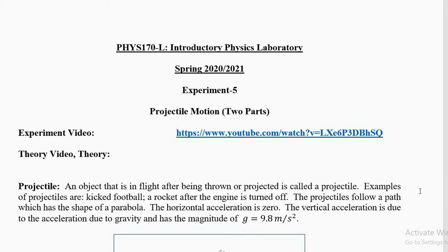Dear students, Salaam Alaikum. This is experiment number 5, projectile motion, for the course Physics 170L, introductory physics laboratory, for the semester spring 2020-2021. In this experiment we shall study the projectile motion using a projectile launcher. As usual we'll have two videos — one is from the lab and one is what you are watching from my notes.